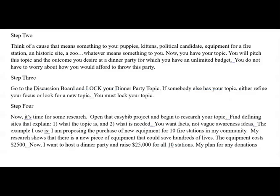Step two: think of a cause that means something to you. If you're not sure, you can always go to Google, talk to people, look around, and think about your world and what's important to you — puppies, kittens, a political candidate, equipment for a fire station, a historic site, renovating a zoo, whatever means something to you. Now make sure that this is a narrow topic. We're not saving the world here, so come up with something specific. And then you have your topic.